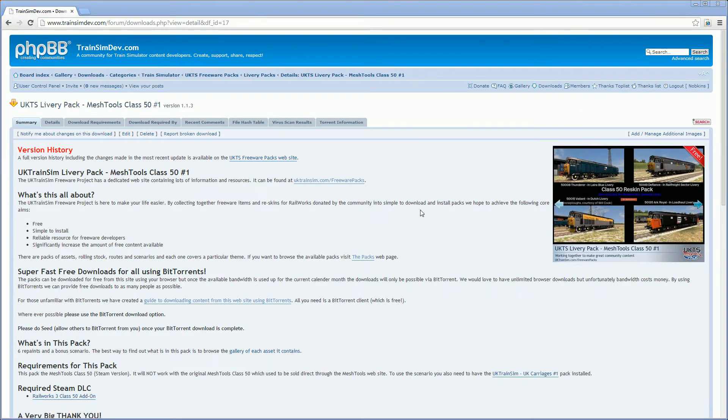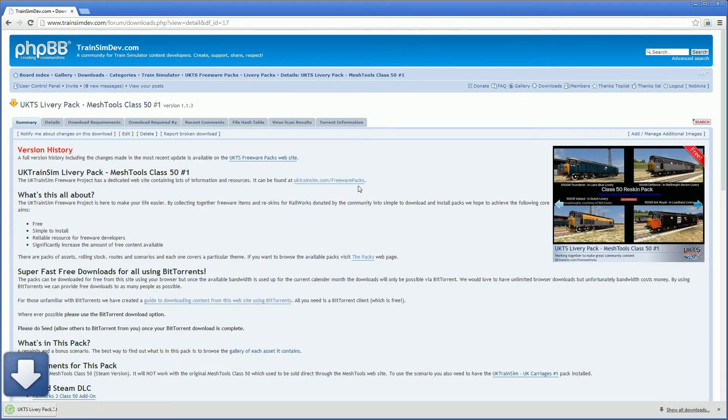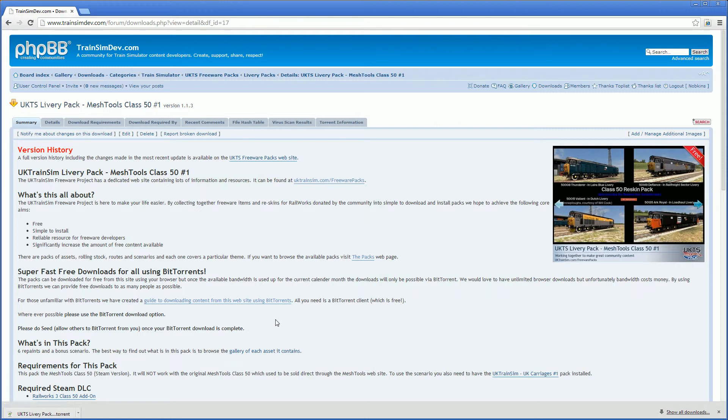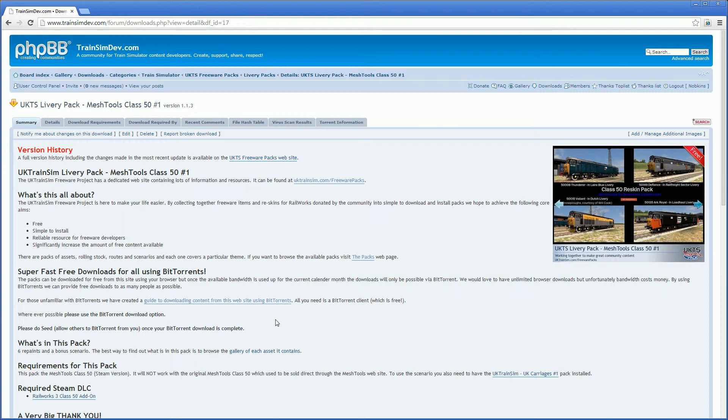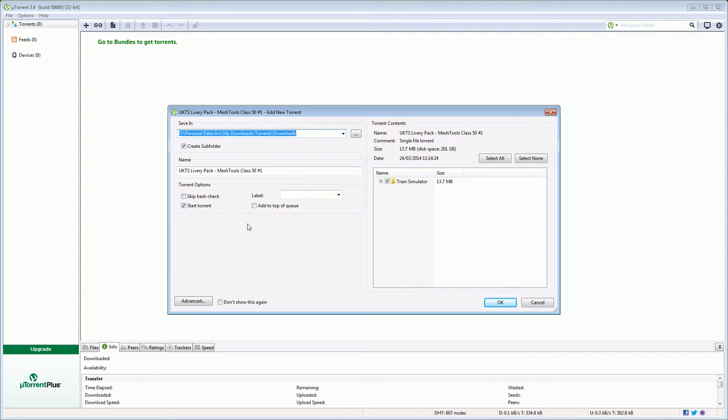When we do that we get a small torrent file and save that wherever you like. I click save and if I now click that torrent file to open it, in a moment the uTorrent client will appear and add that torrent in for downloading. So there we go. So it's chosen that default download location that I wanted. It's going to start that torrent automatically as I click OK.